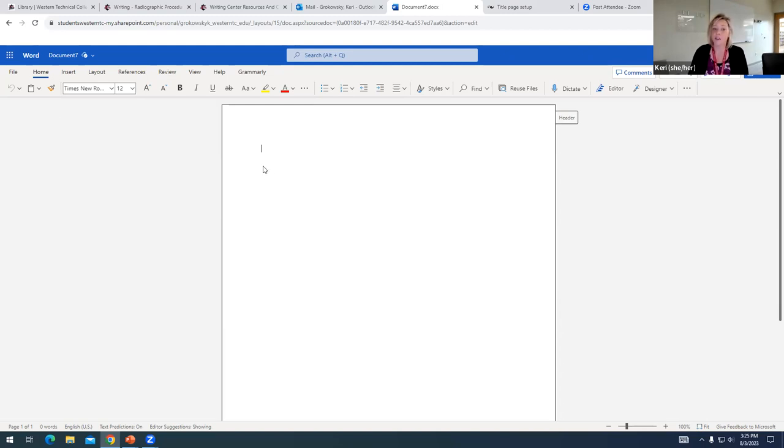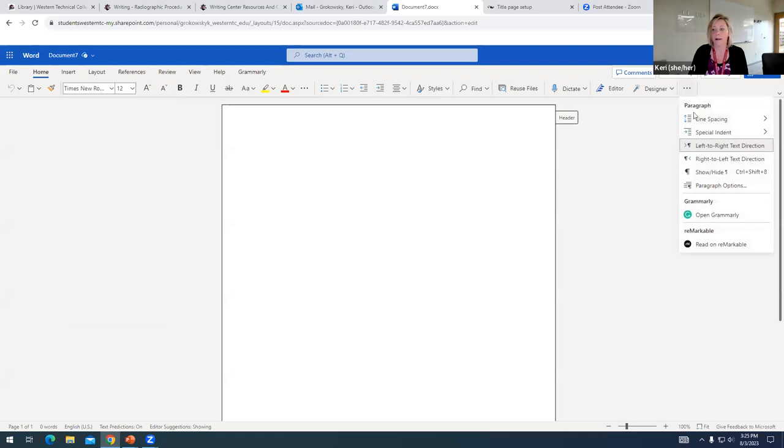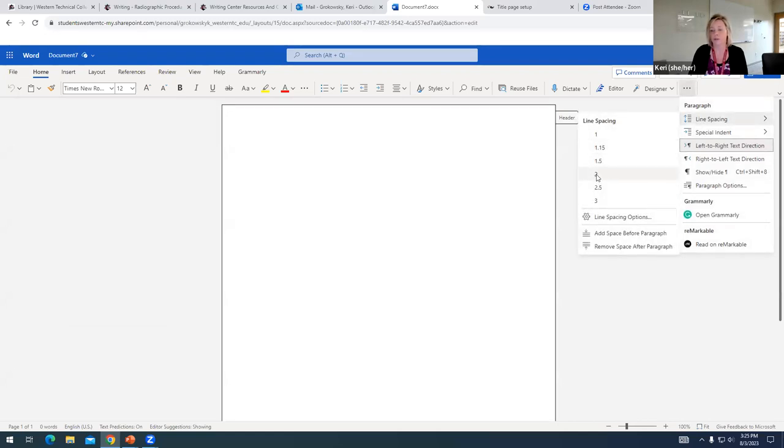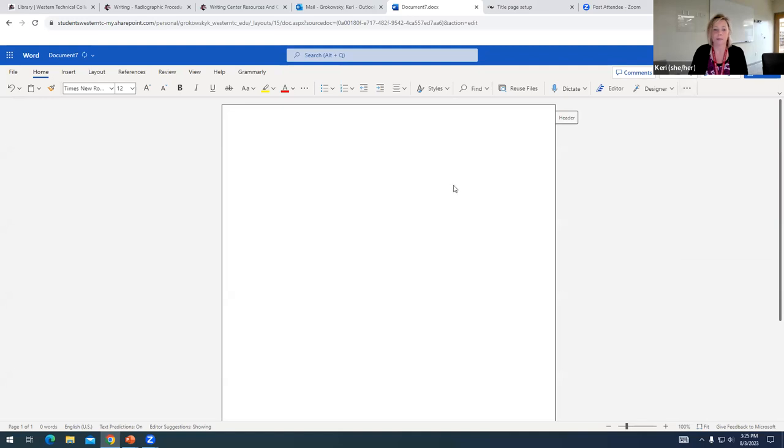Another change that we want to make is we want to go click on the three dots on the far right for more options. And we want to go to line spacing and set this at two. APA requires that the entire project be double spaced.